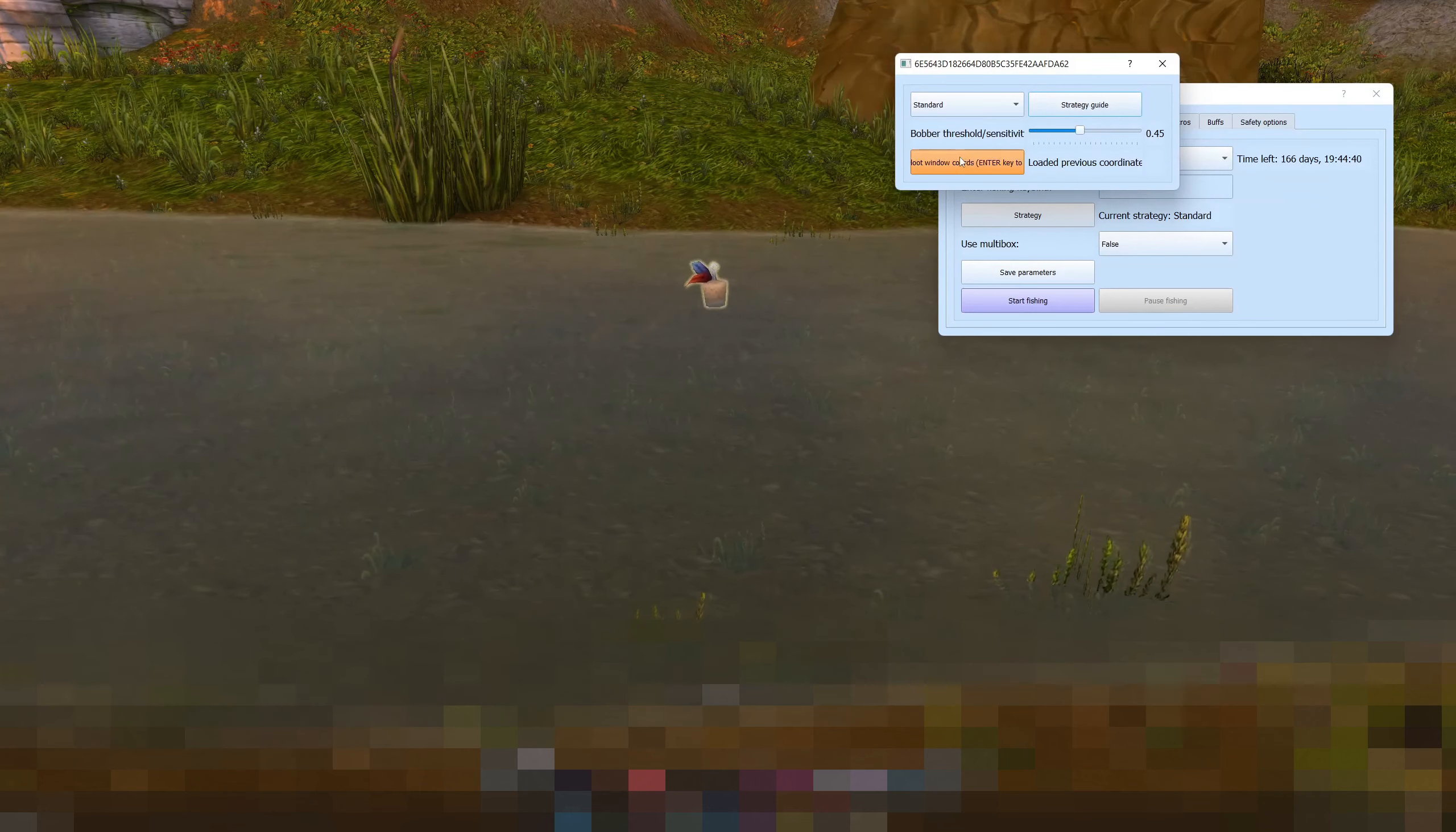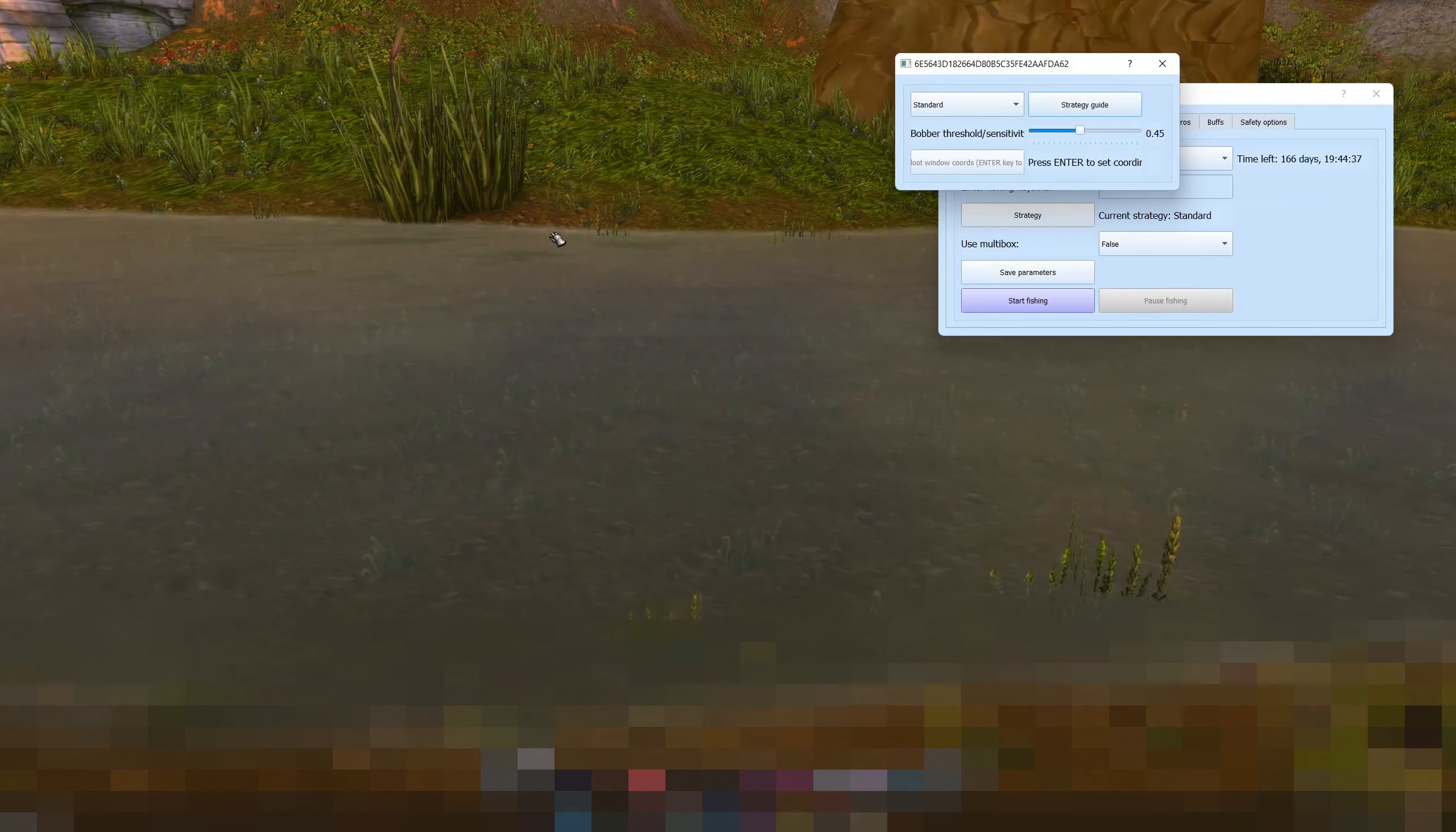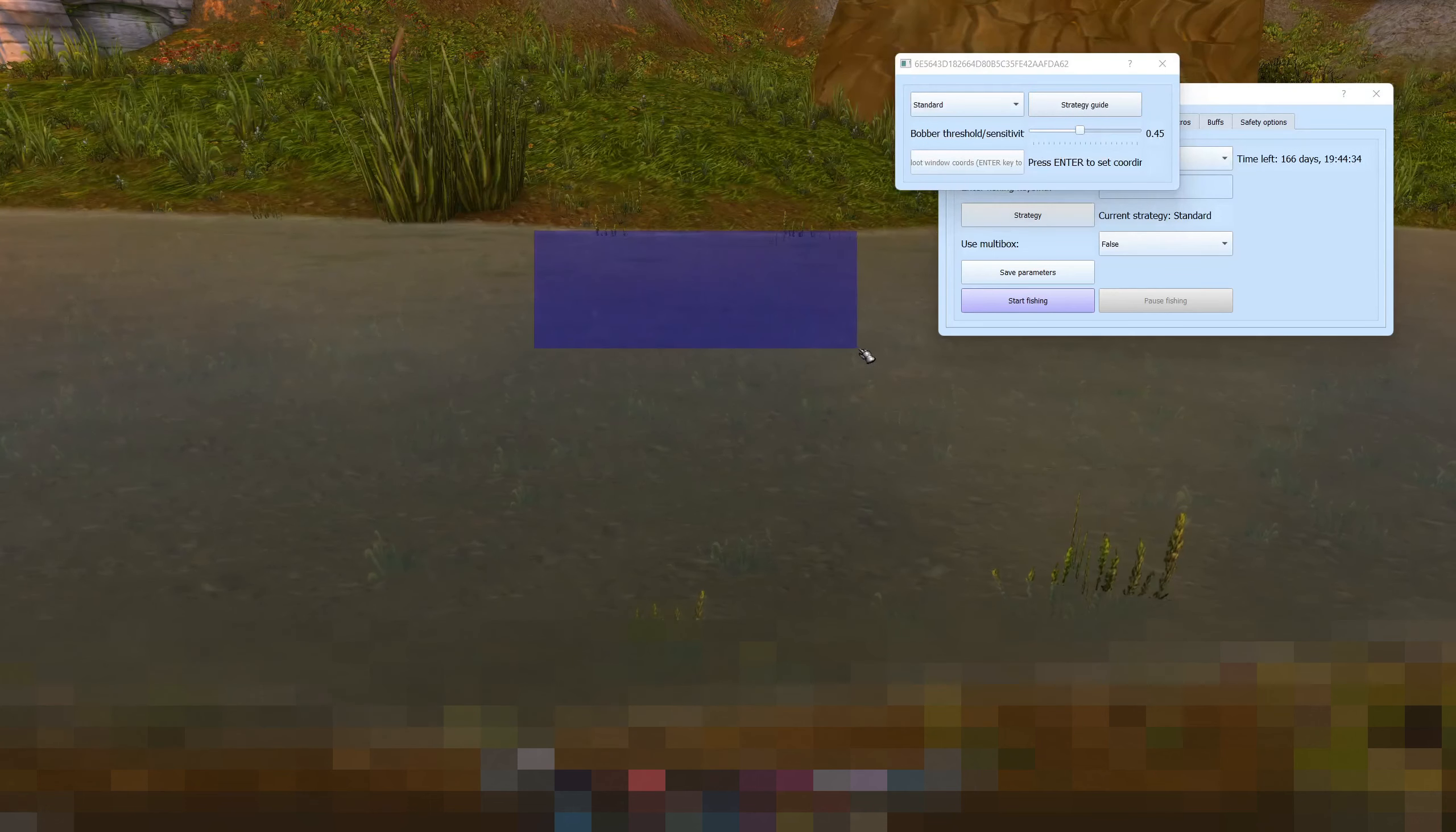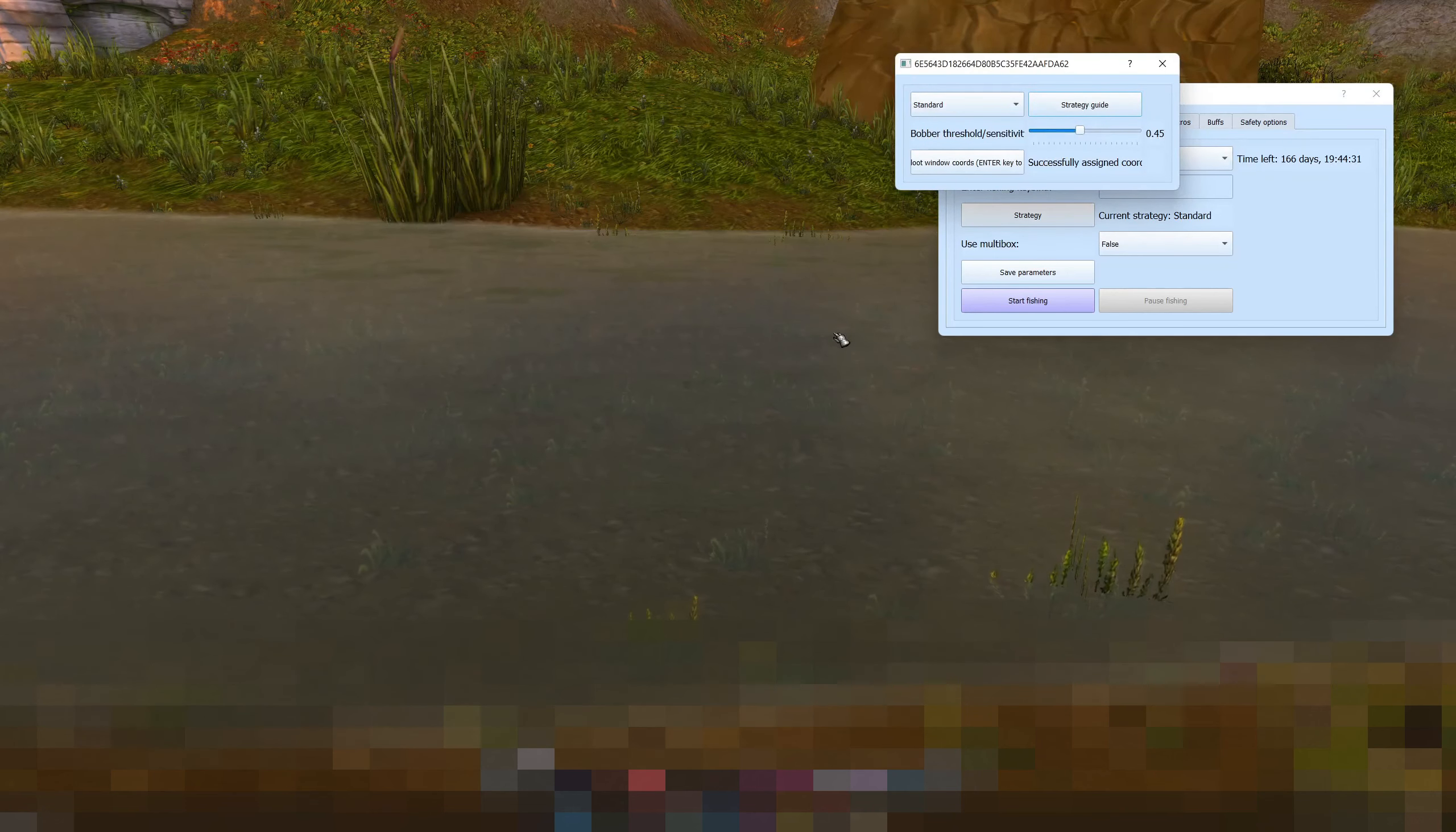So what you want to do here is click get loop window coordinates and hit enter. Enter only where the bobber lands.